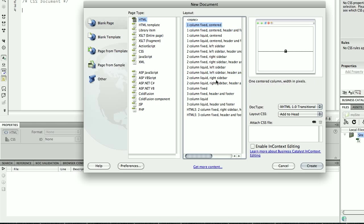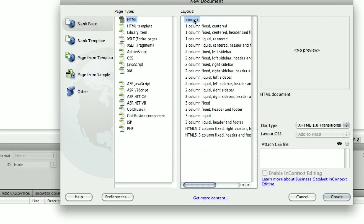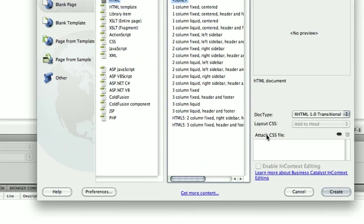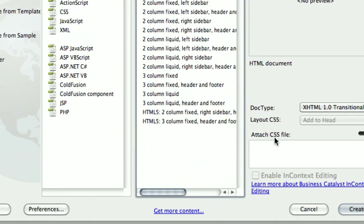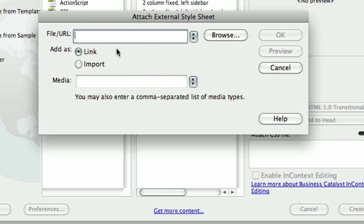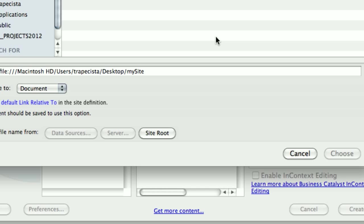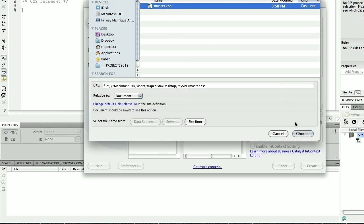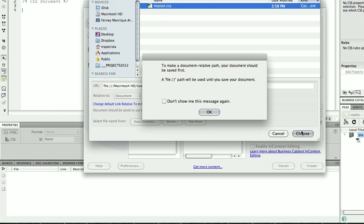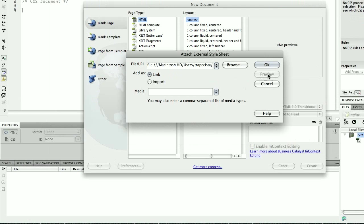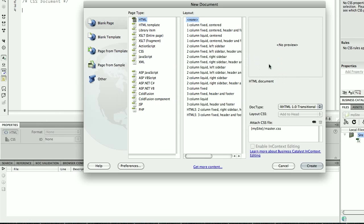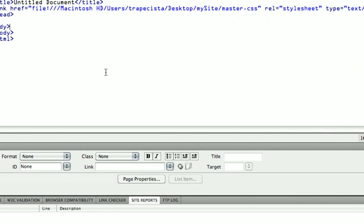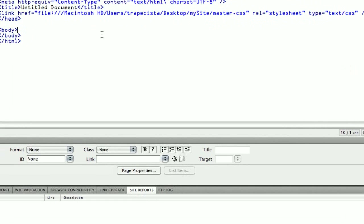I want to have the layout that I just showed you in the image before. Dreamweaver comes with all these series of layouts, but for this example I don't want to use them. So I hit None, and I can attach CSS file now. I click on this little button, I look for my CSS I just created which is called master, and I hit Choose. I hit OK here, and then OK, and then Create.